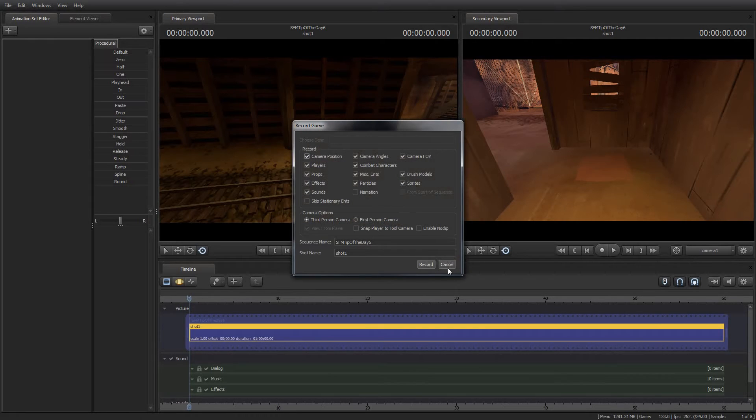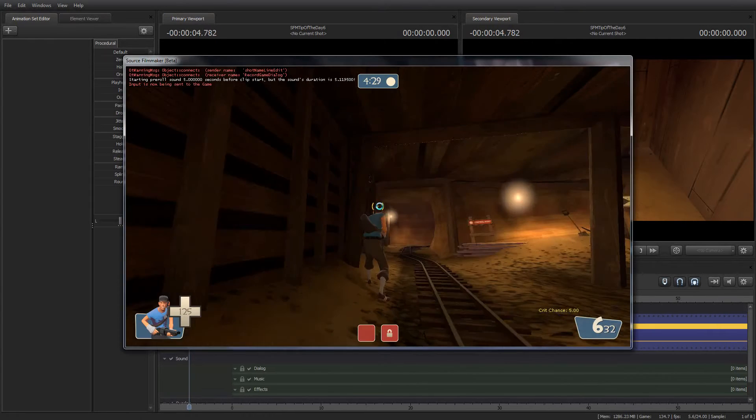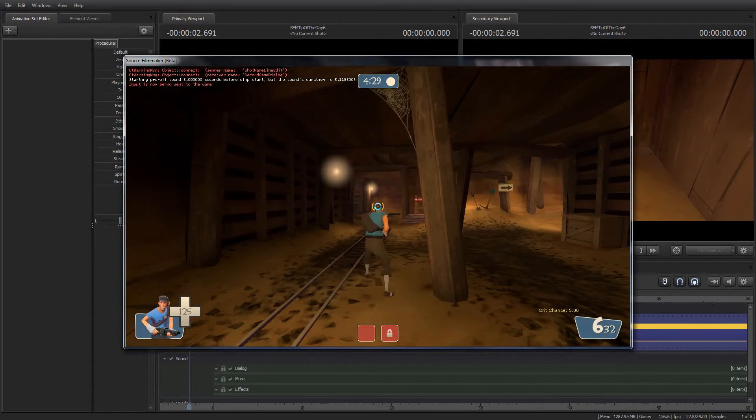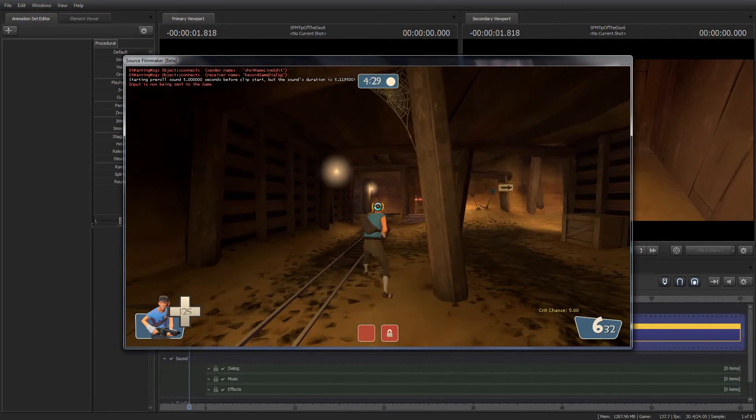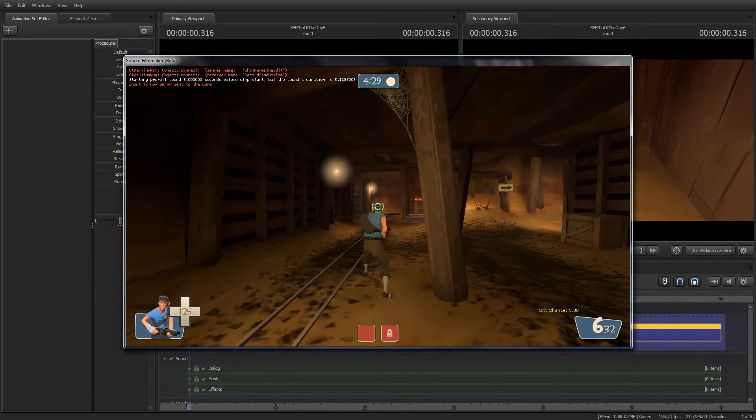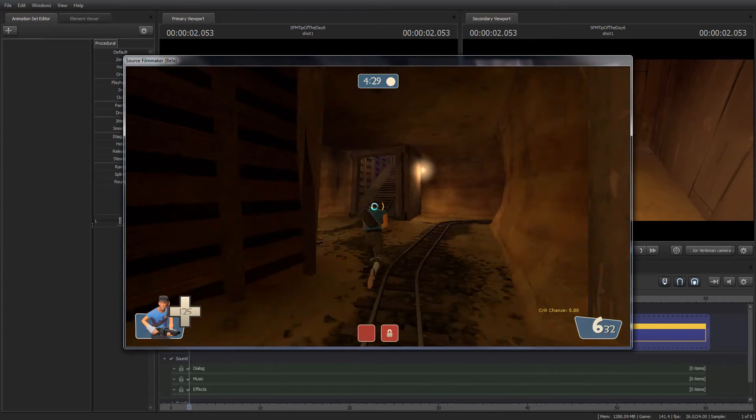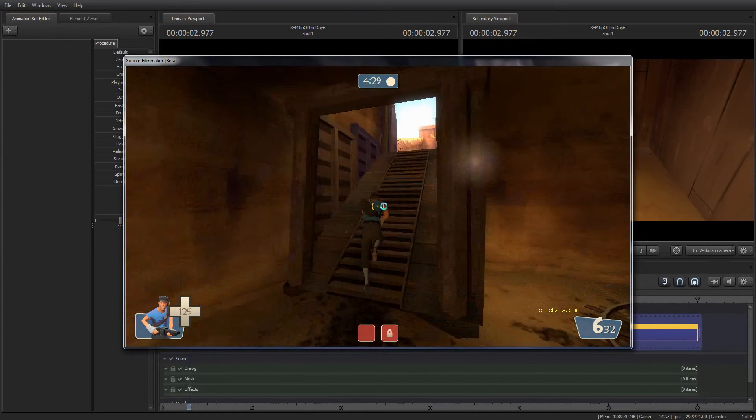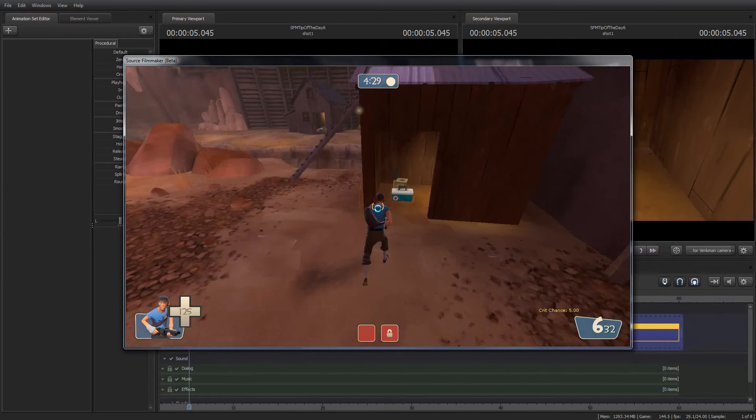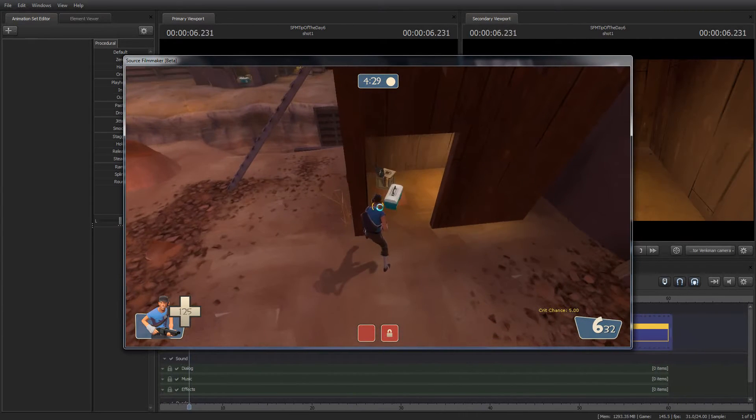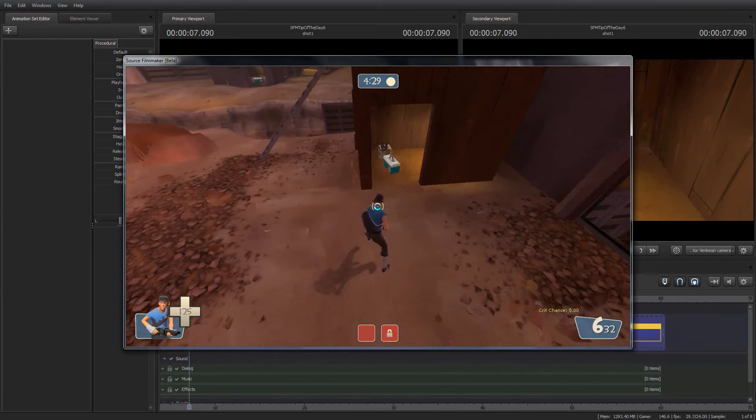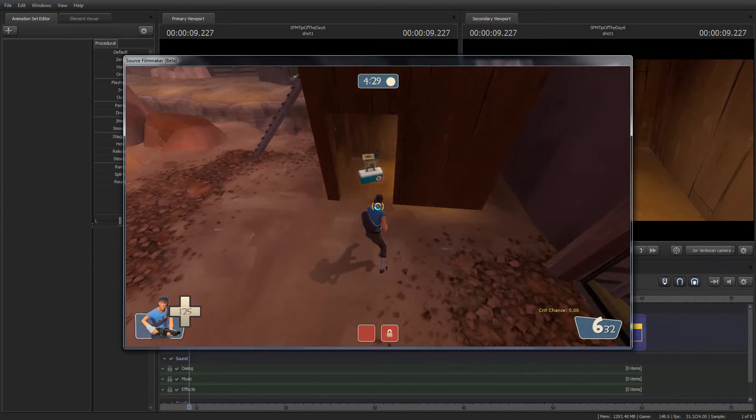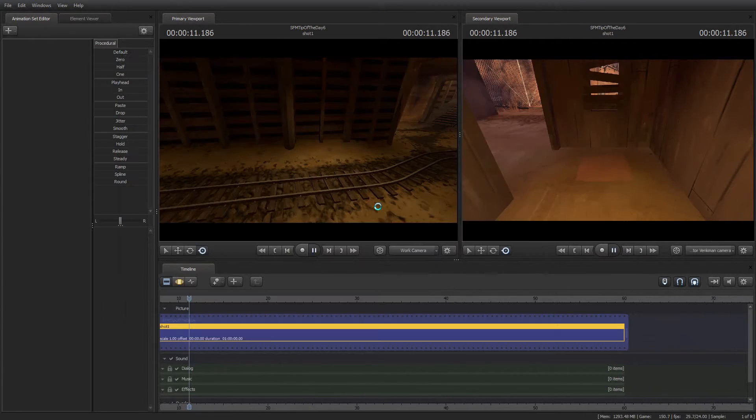So I hit record, hit record again, just accept the default. I wait for the beeps, and I go running up there. Right there. So there's an ammo crate, and there is a meta crate, and then I hit escape to stop.